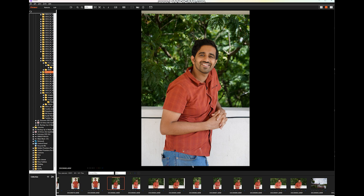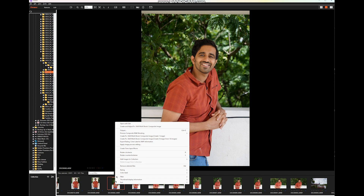Imaging Edge Desktop has two components: one is the Viewer, in which you can browse and view various images on your hard drive, and you also have the Imaging Edge Editor.